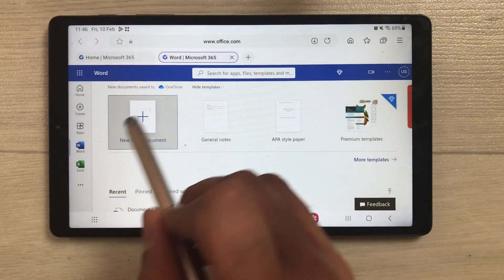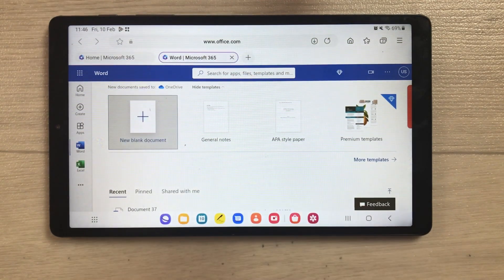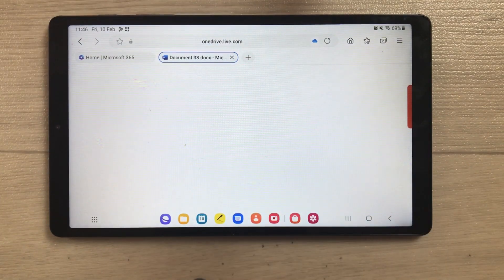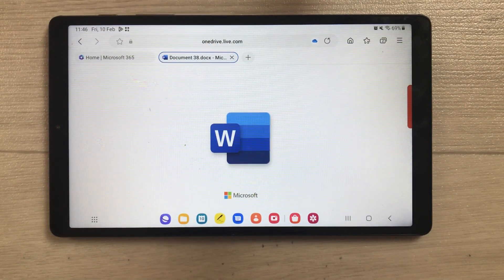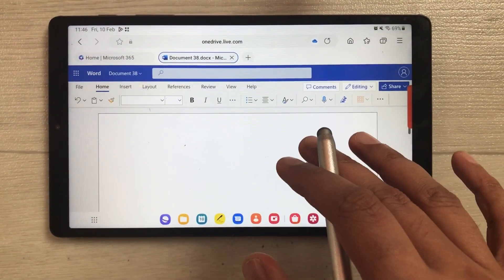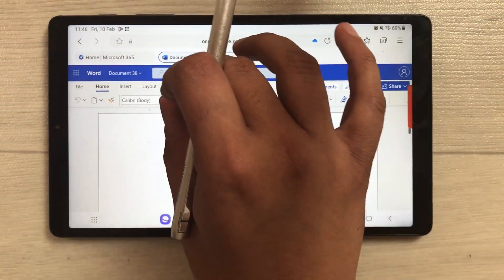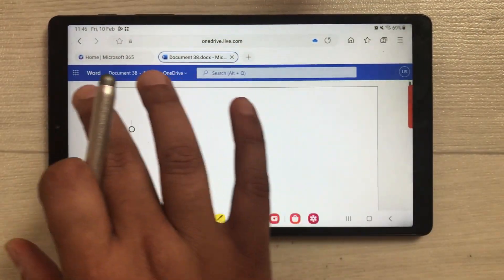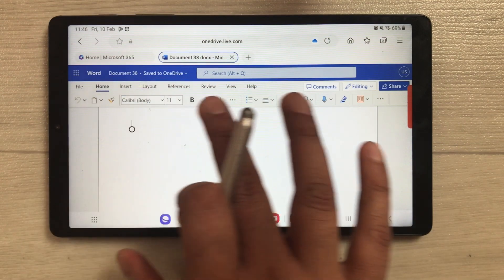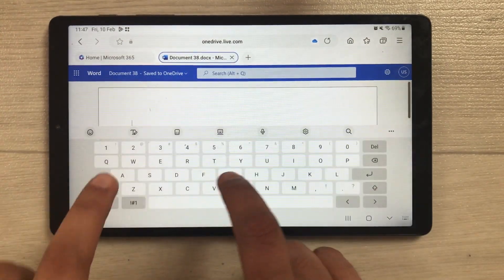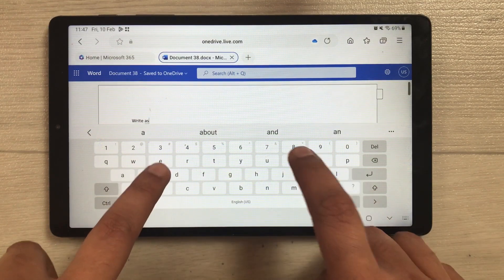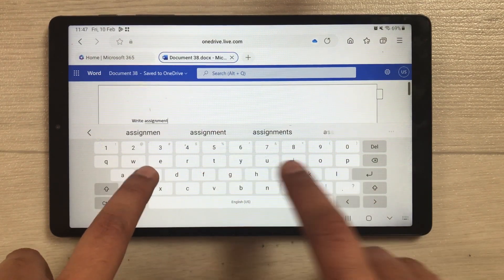I'll open a new blank Word document. Once you select it, it opens the blank document with all your tools available. You can zoom in to see all the tools at the top — everything is accessible here.